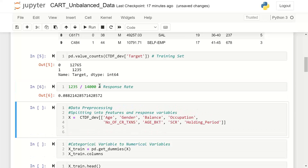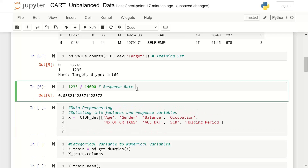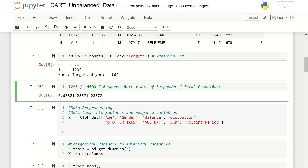The response rate is number of responders divided by total campaign base. Here you can see the response rate is 8.8%. We are using the scikit-learn package to build our model.